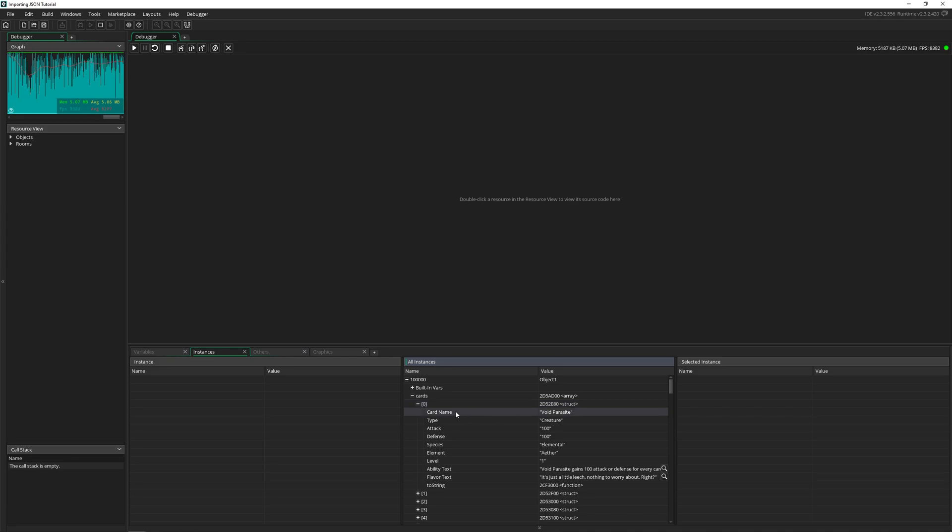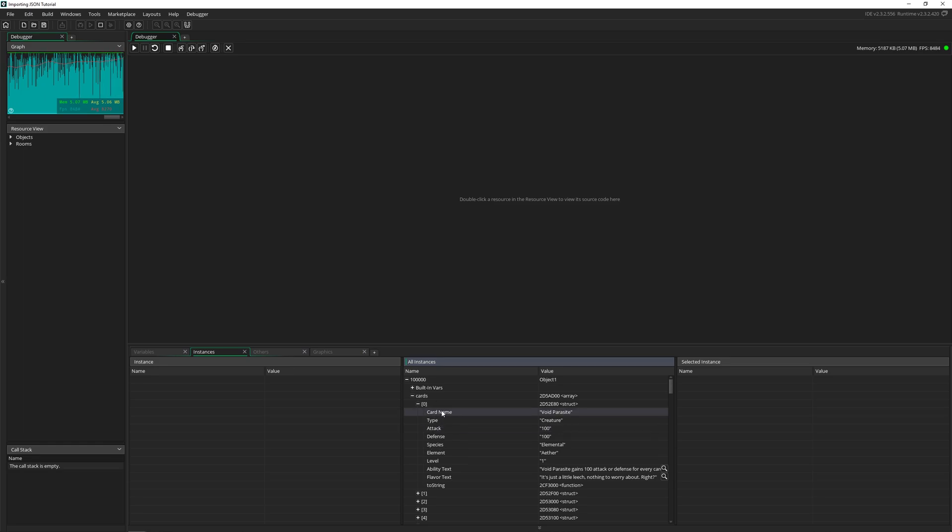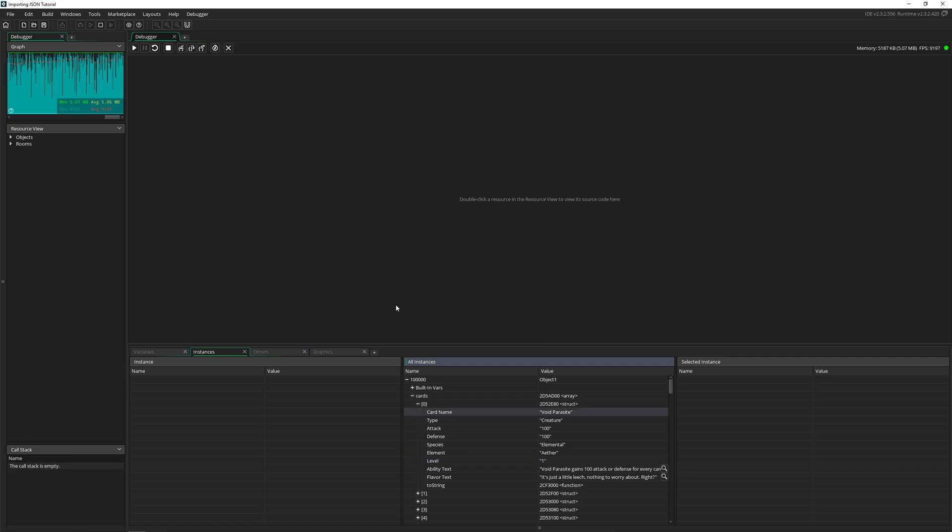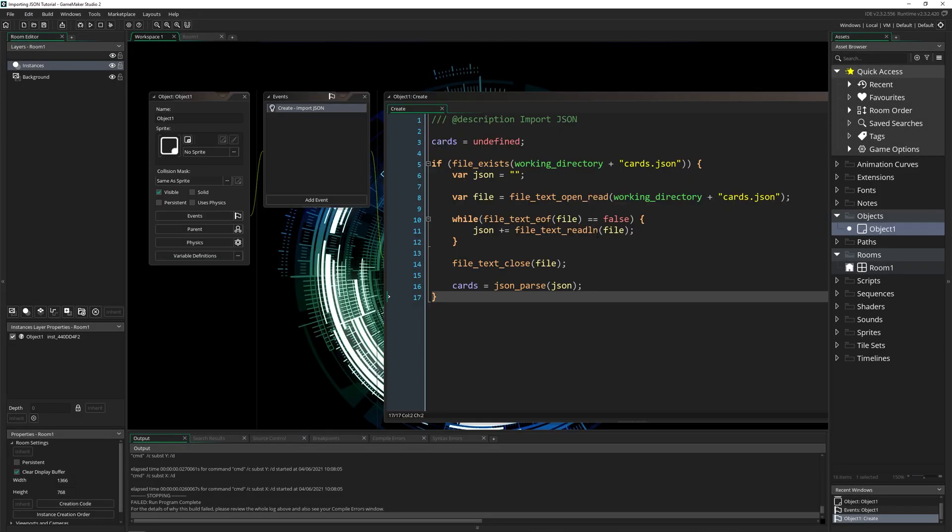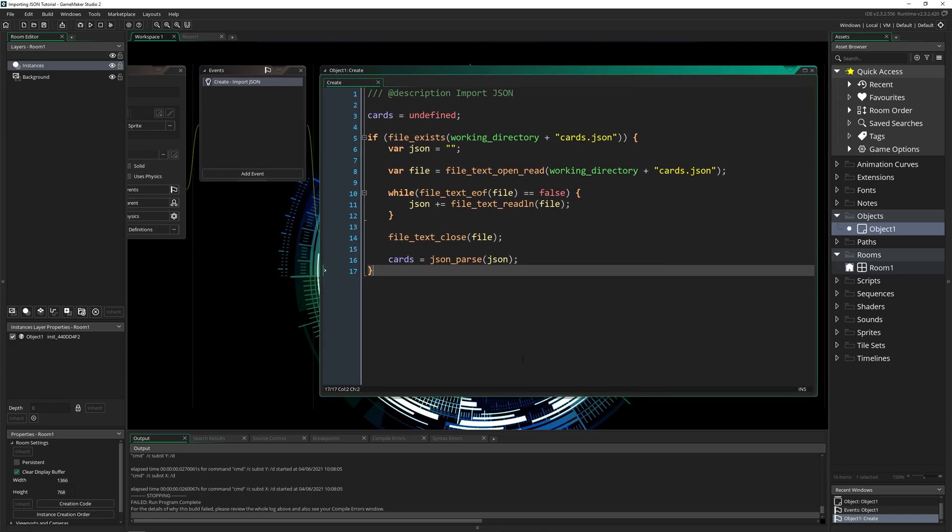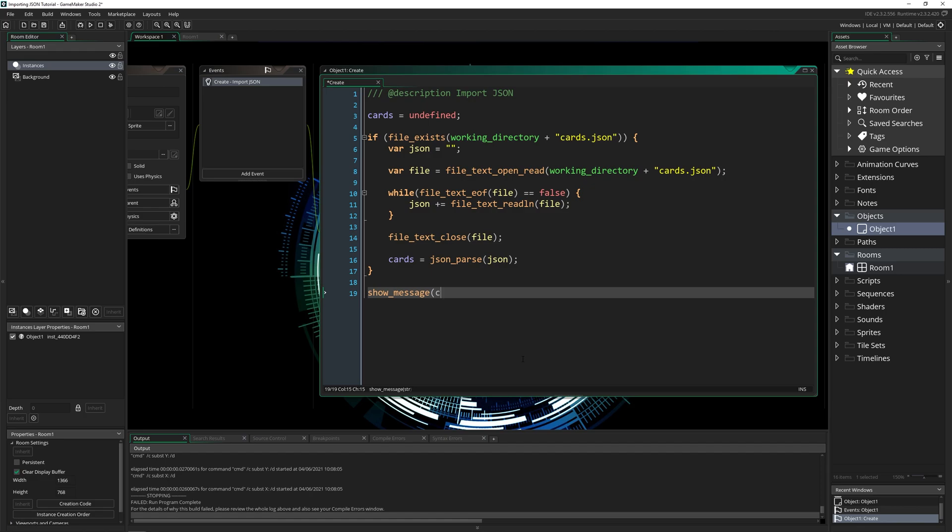Now take note of this first line, the name of each of these, because we need to know them. So this first one is card name. And I'm going to go into our importer. I'm going to say show message, we're going to do cards, and it's an array so we can access it with just brackets zero, and then GameMaker 2.3 and beyond, we can just add another one here.